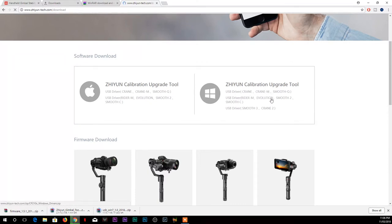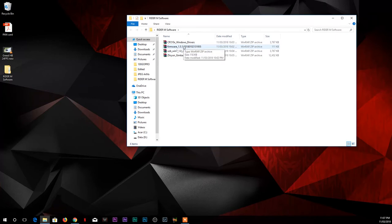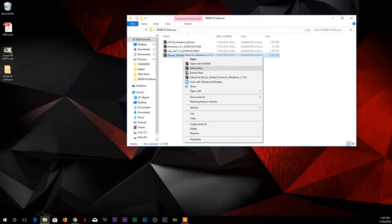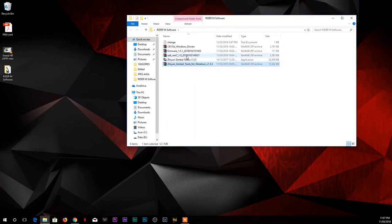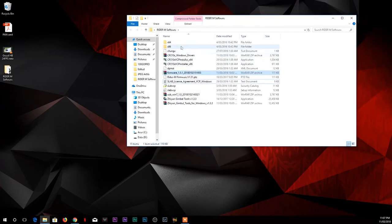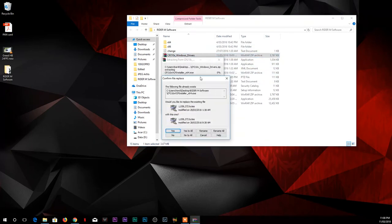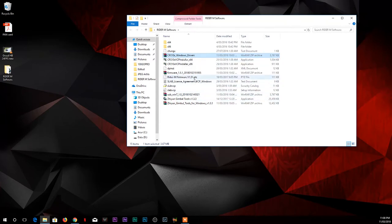Once you download all these zip files, just right-click and extract all those zip files using Windows RAR. I have Windows RAR already installed, so I can use it. Once you do that, just click the CP210 VCP installer x64.